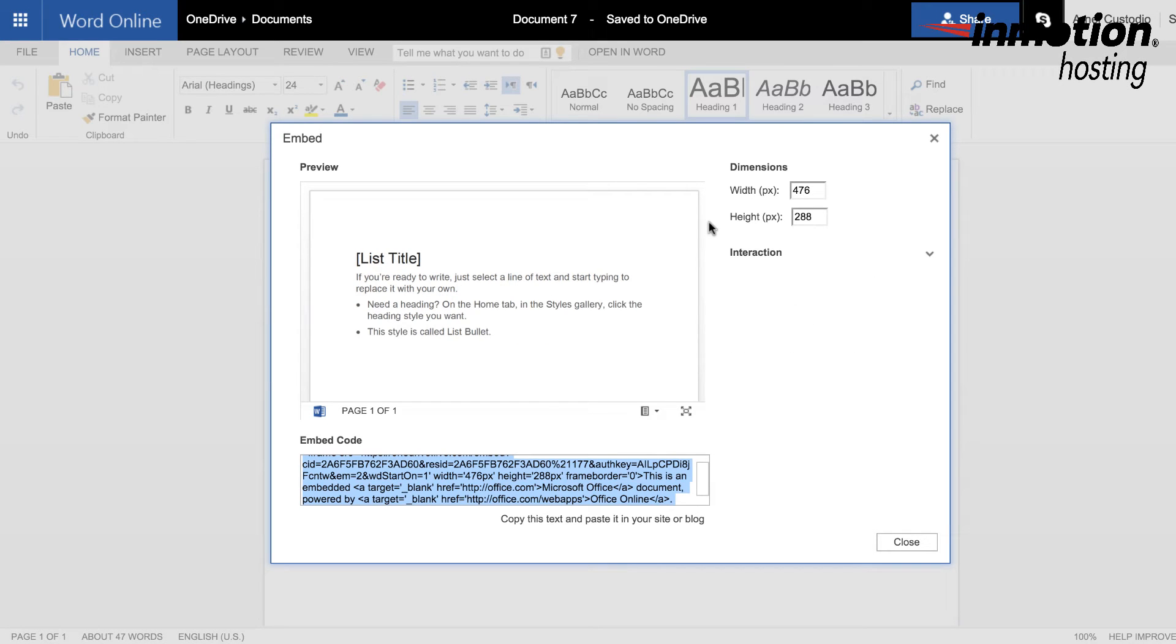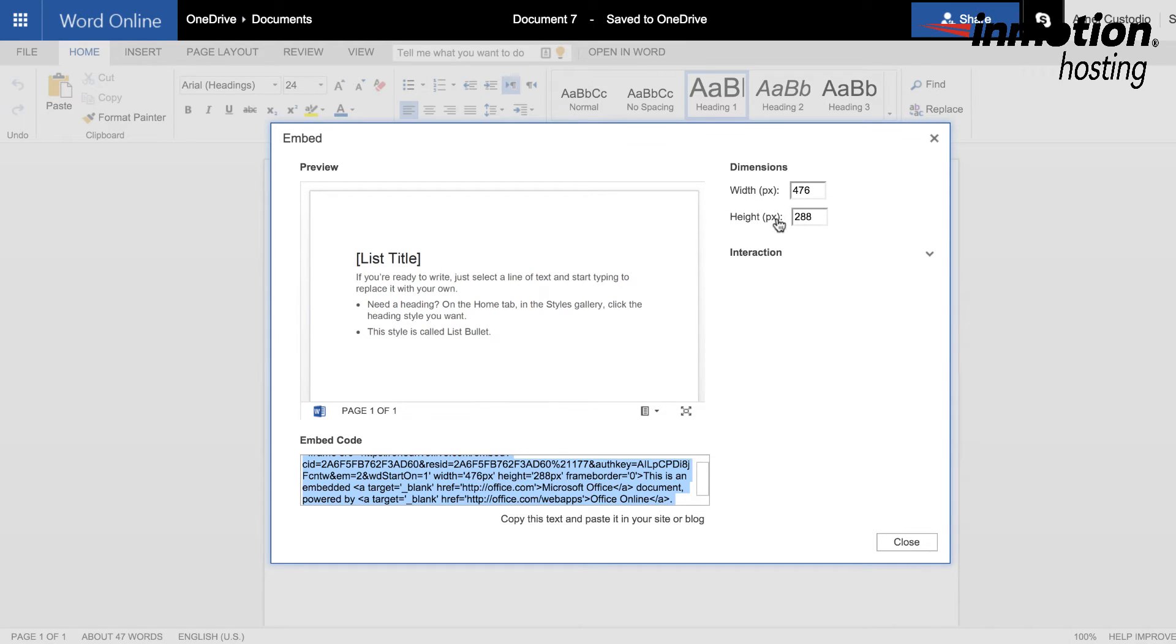In the Embed window, you'll see a preview of the document. And on the right-hand side, you'll see that there is a width and a height. So you can actually adjust the size of the image or the preview that will appear in your WordPress document.